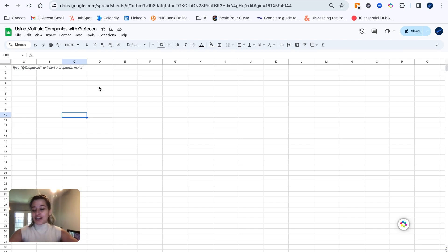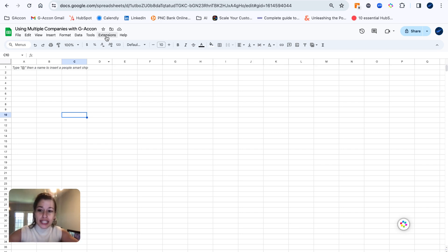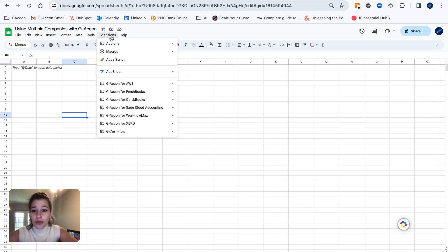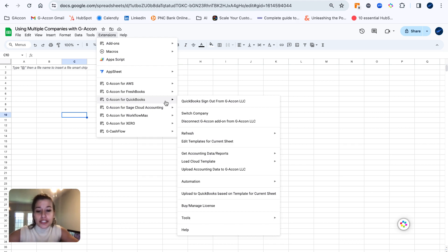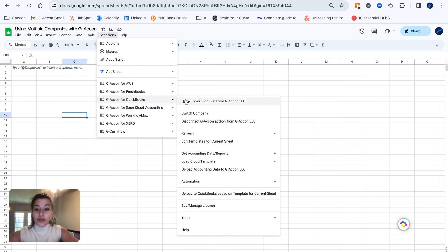Hello again, GA Conners, back with another video. Today we're going to be going through how to connect multiple companies to GA Con and use various organizations within QBO to run reports and refresh them consistently. The reports are always going to refresh respective to the company that they are run with, but first let's start by connecting another organization.